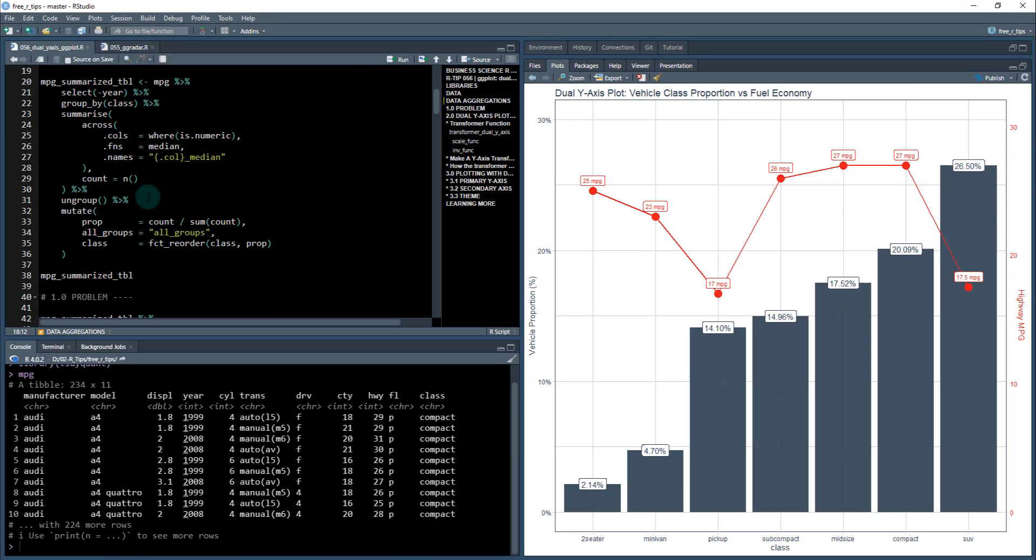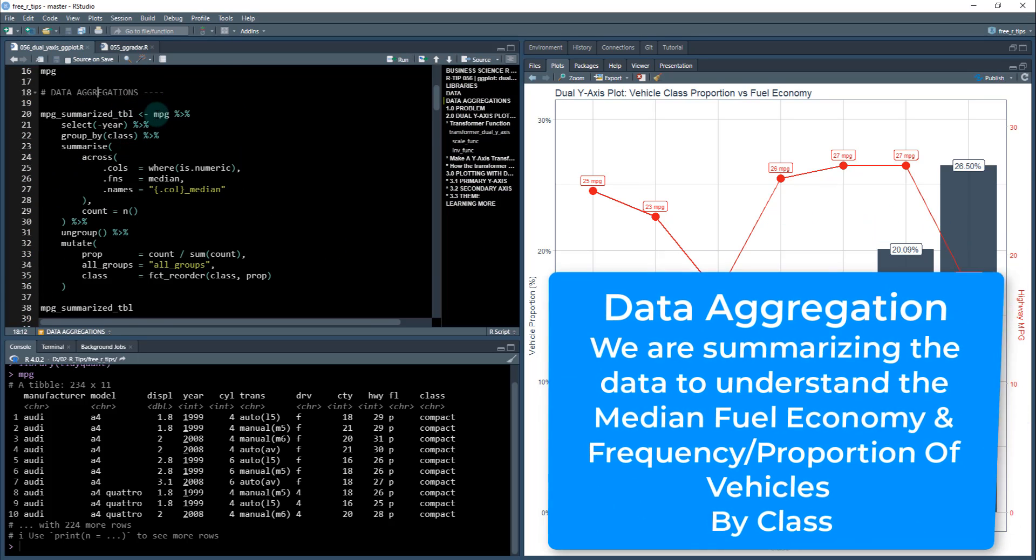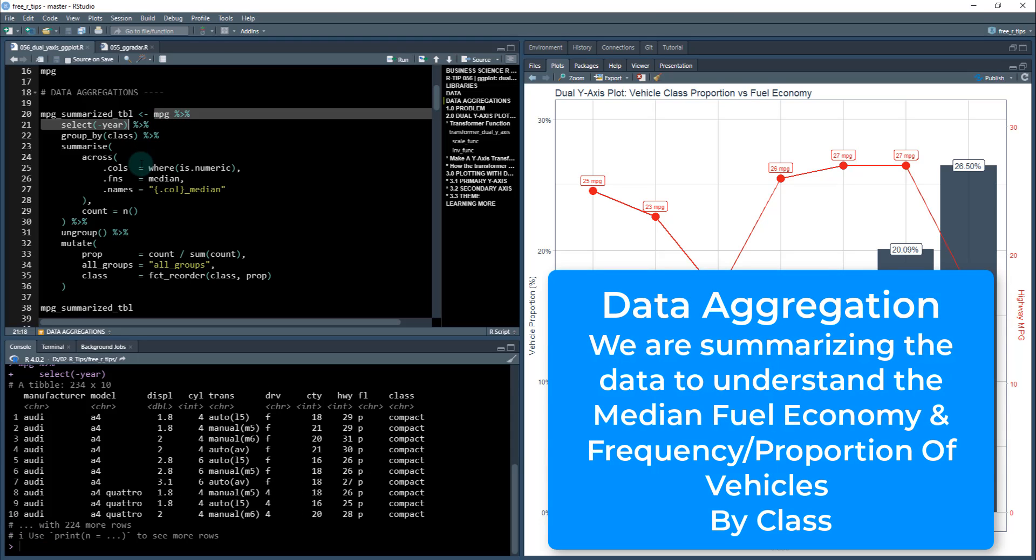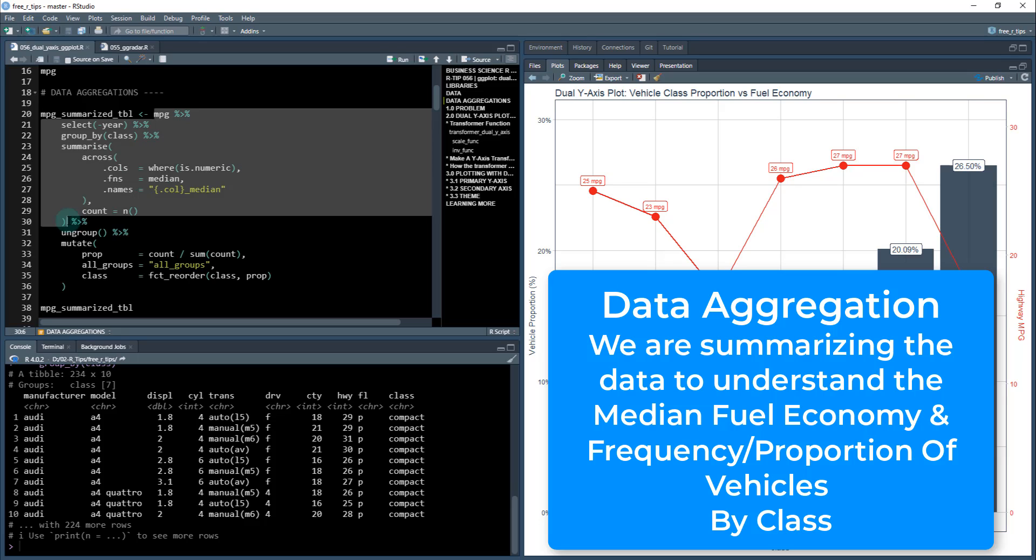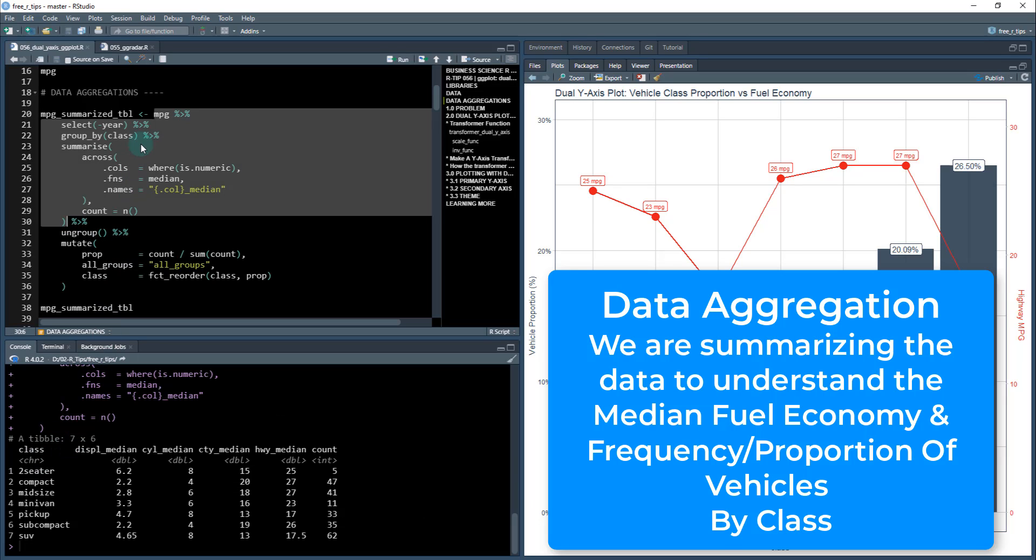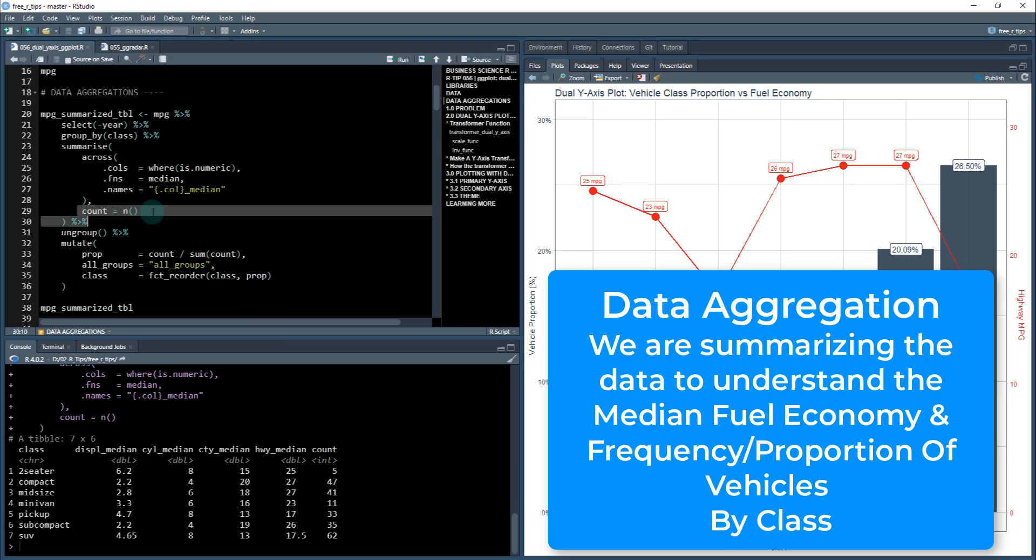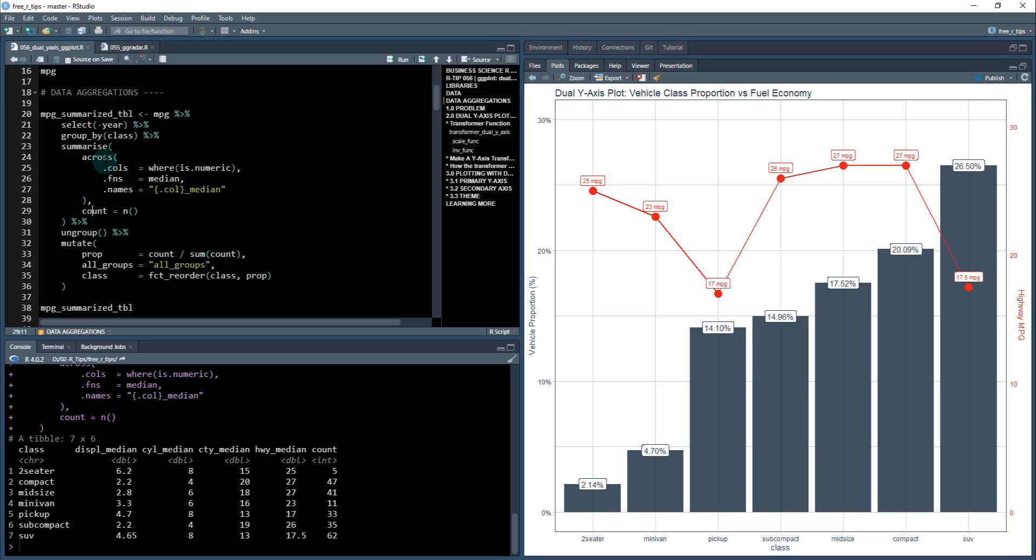Next, we're going to do some aggregation. We need to get our data ready for this visualization. This is a little dplyr data wrangling. We'll start with the mpg dataset, remove the year column, group by the class column, and summarize. Where it's numeric, we're going to apply the median function. We're also going to create a count column. When I group by class and summarize across the numeric columns, we're applying the median function to each of these columns - displacement median, cylinder median, city median, highway median - and then we get the count.